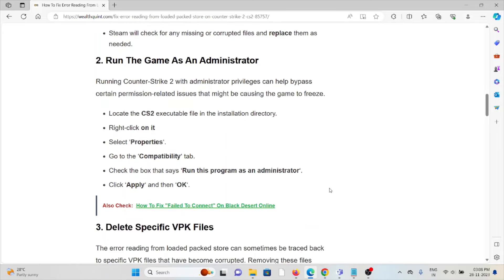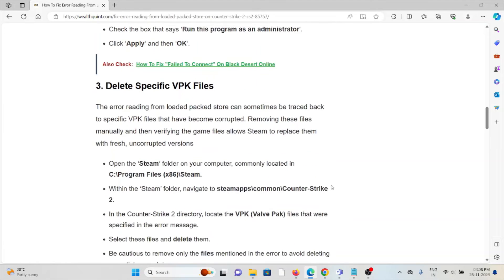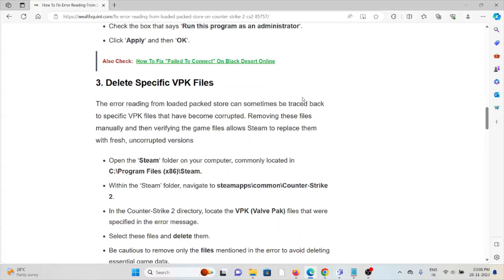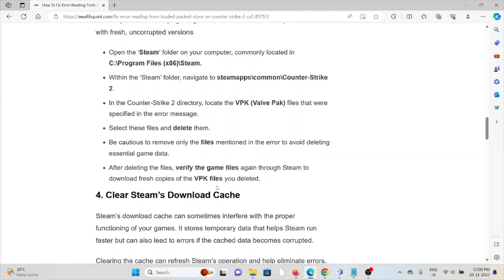The third method is delete specific VPK files. The error reading from loaded packed store can sometimes be traced back to specific VPK files that have become corrupted. Removing these files manually and then verifying game files allows Steam to replace them with fresh uncorrupted versions.